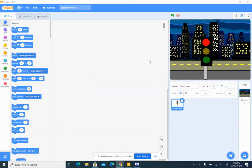Hey everyone and welcome back to my YouTube channel. My name is Mirip Shakir and I'm going to be teaching you the way to do coding and programming. Let's get on with our today's project.